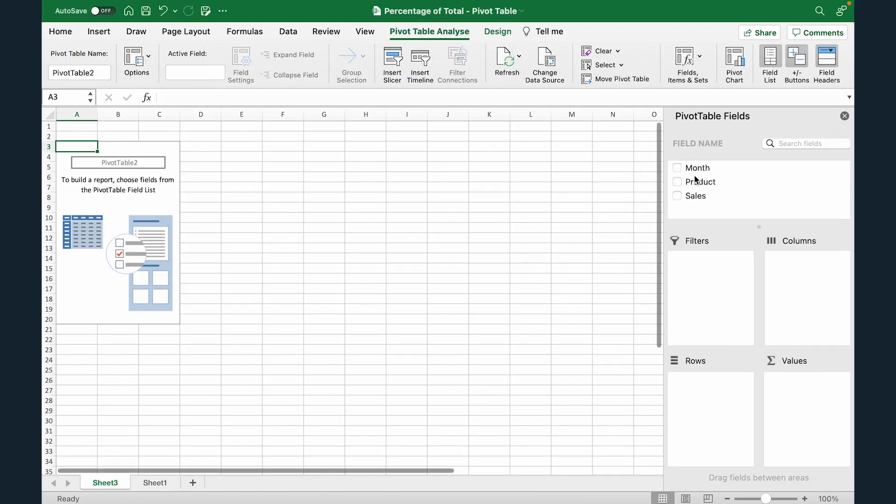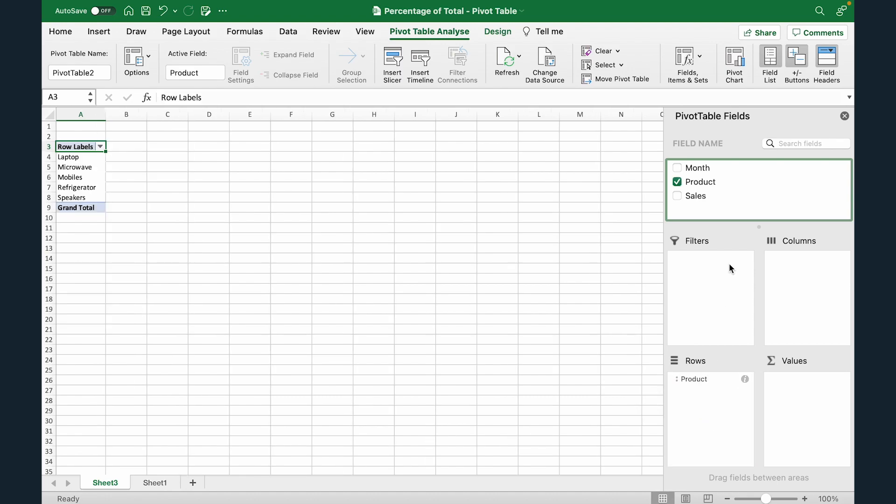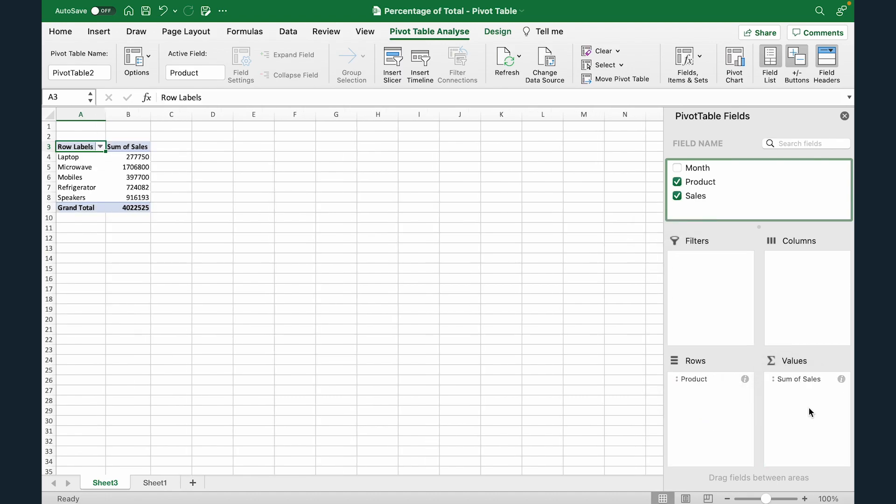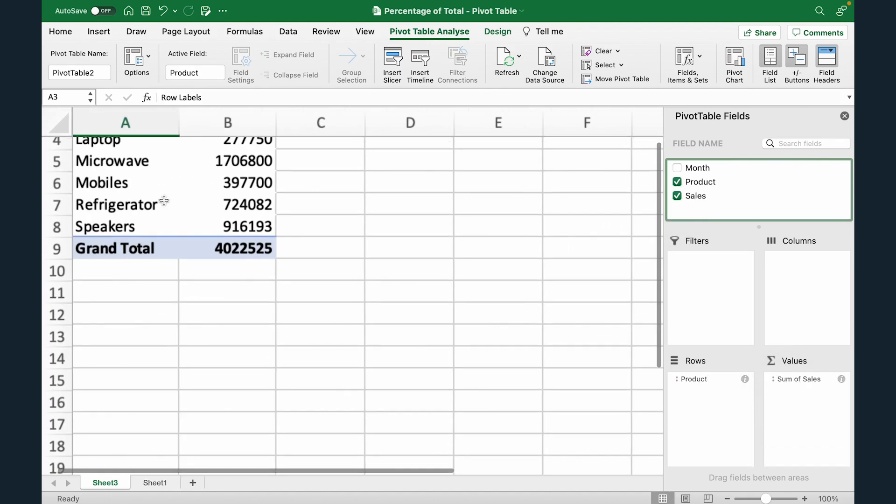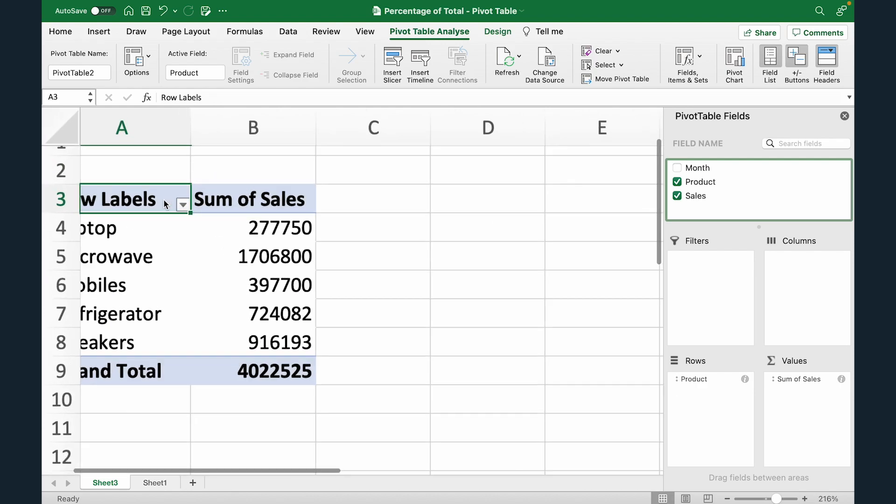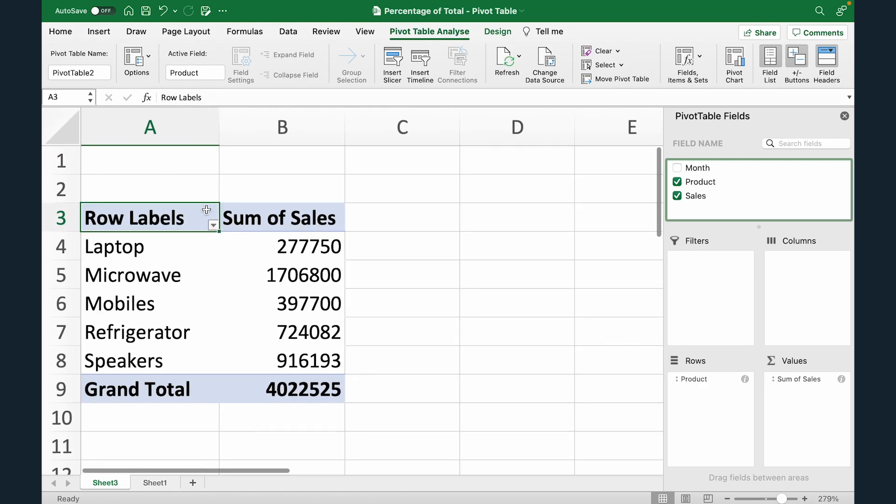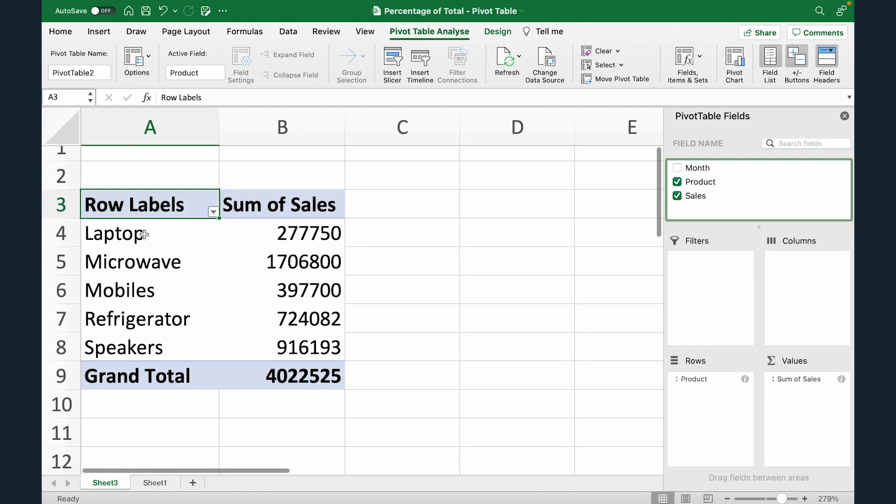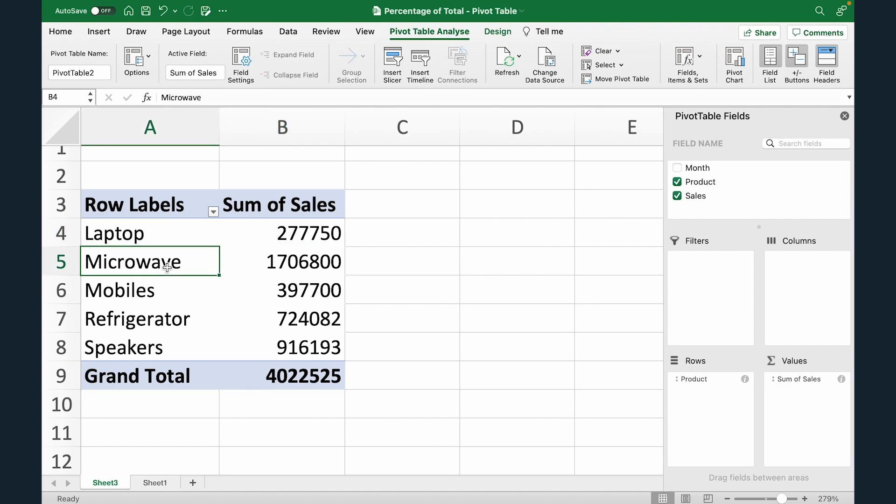Now I'm going to put products and drag it under rows, put sales under values. Now let's just zoom in a bit. So right now you can see that laptop is contributing to this much sales, microwave to this much and so on and so forth.